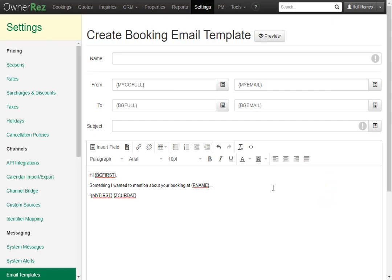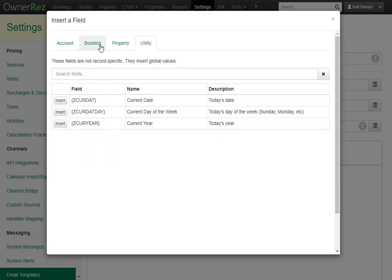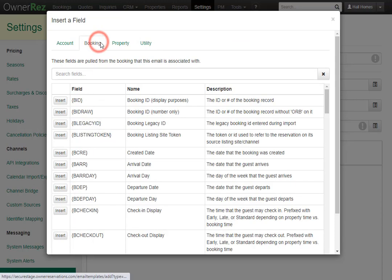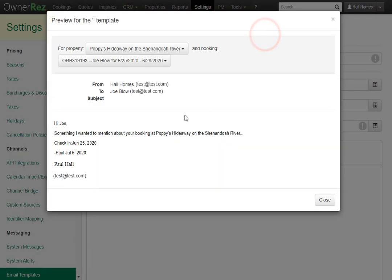You can easily add things like check-in and check-out times. Simply write check-in, then go to Insert Field, go to the Bookings tab, then insert the Arrival Date field code. Now if we click Preview, we'll see it has inserted the arrival date for this booking.